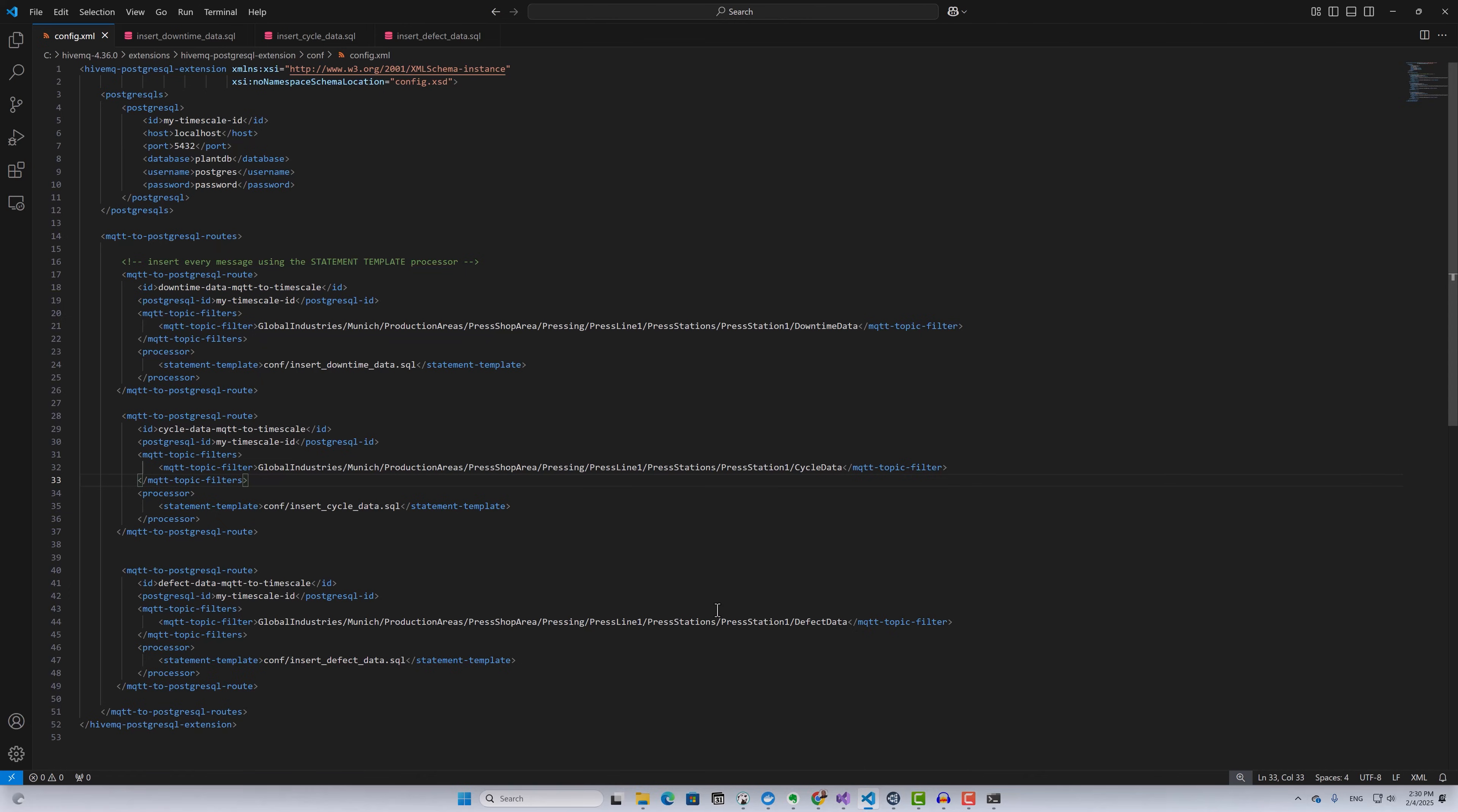This is the configuration of my PostgreSQL extension. Here at the beginning, I provide my TimescaleDB connection details: the hostname, port, database name, username, and password.